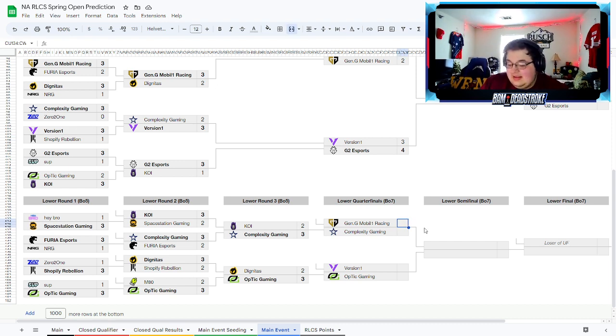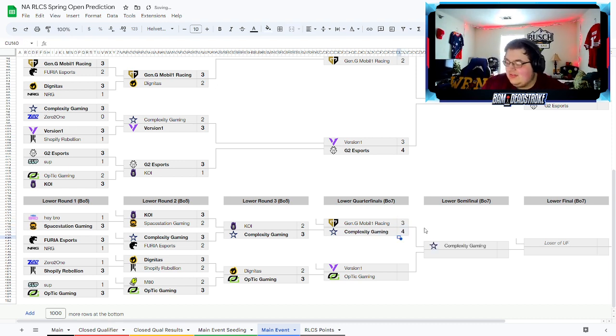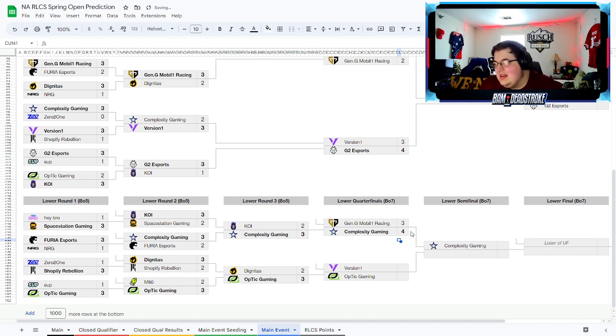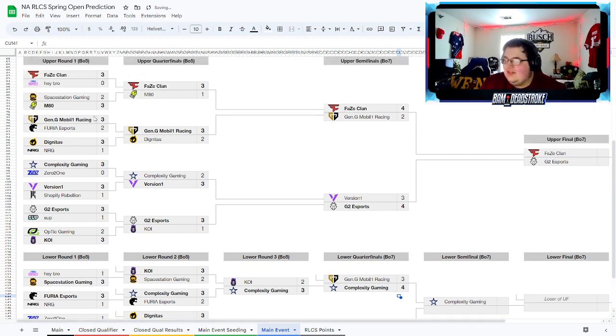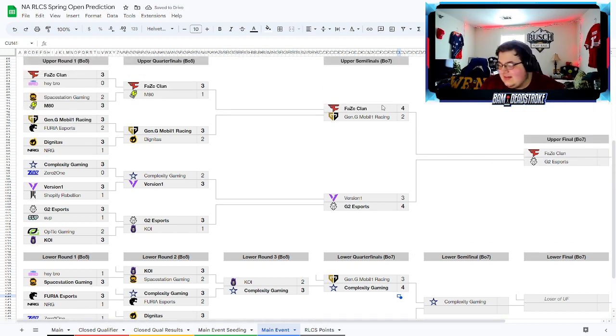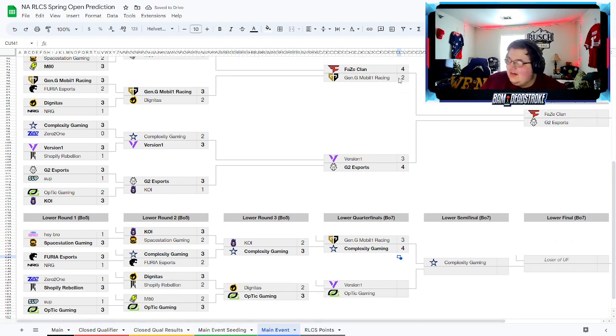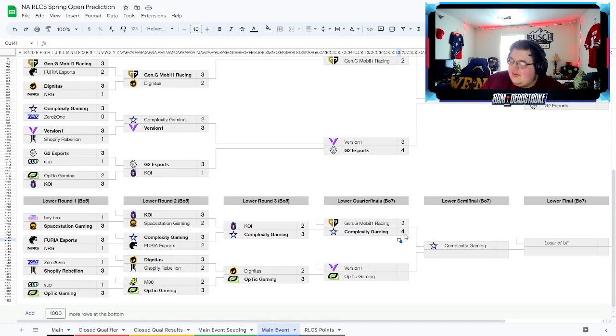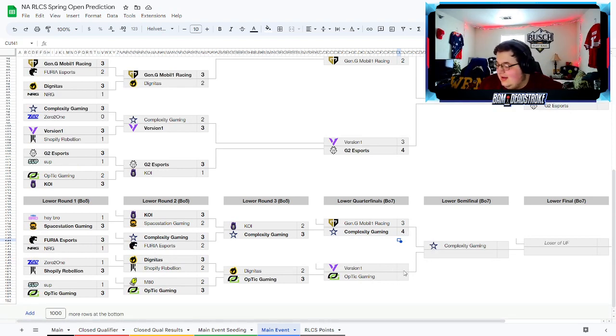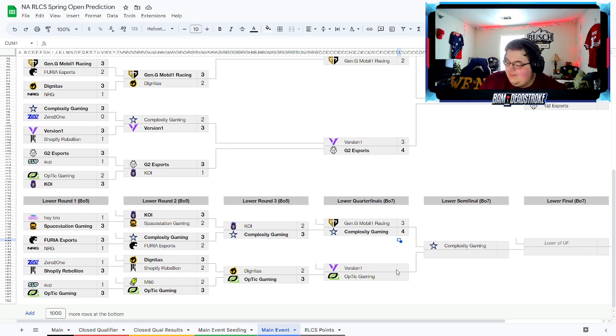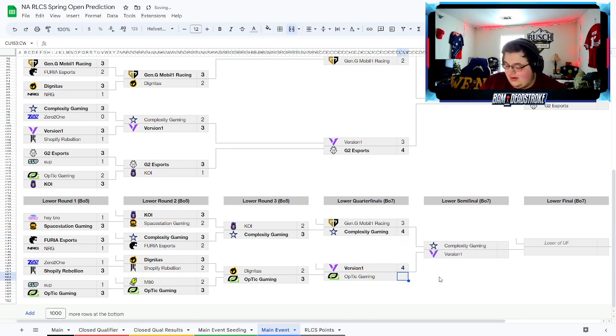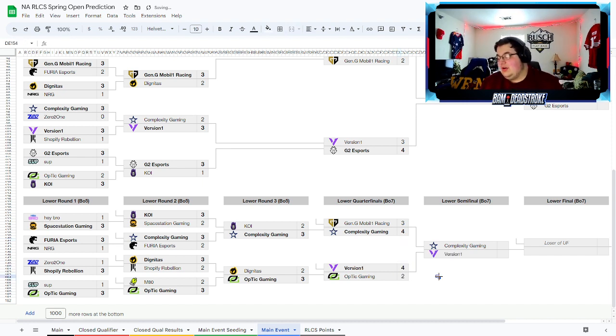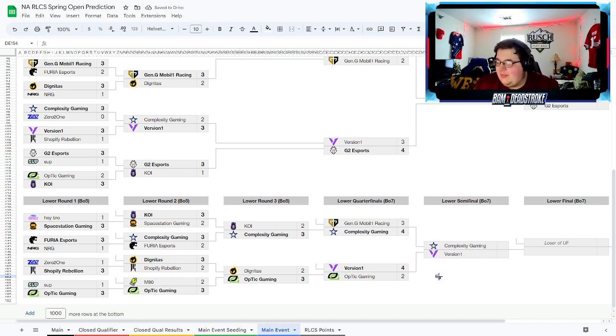I think Gen G bows out to Complexity. Gen G after this great run beating Furia and Dig, they're gonna lose to Phase Clan and Complexity and bow out here before the top four. Also joining them bowing out here is Optic. I think Version One is good enough to make a top four here in their first run together.